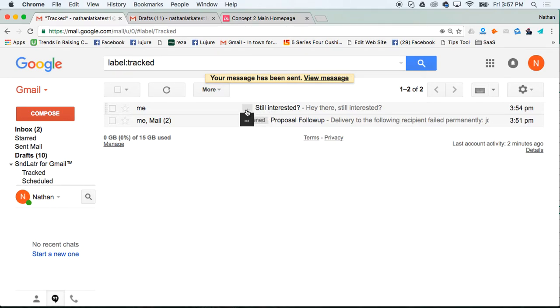For example, once this changed to opened, I know this recipient is definitely interested, and it helps me close deals, get sales, and frankly get what I want.